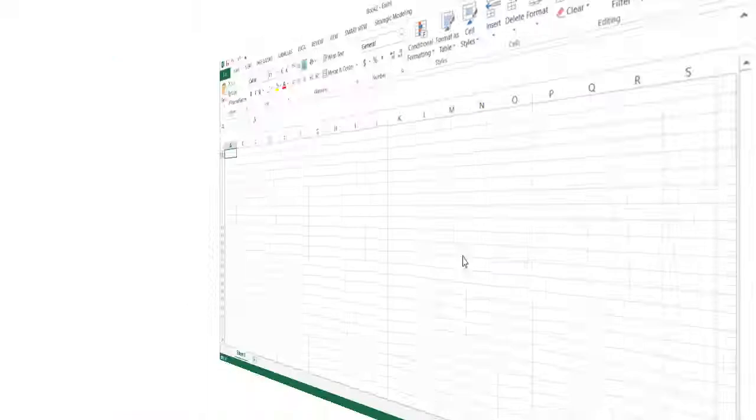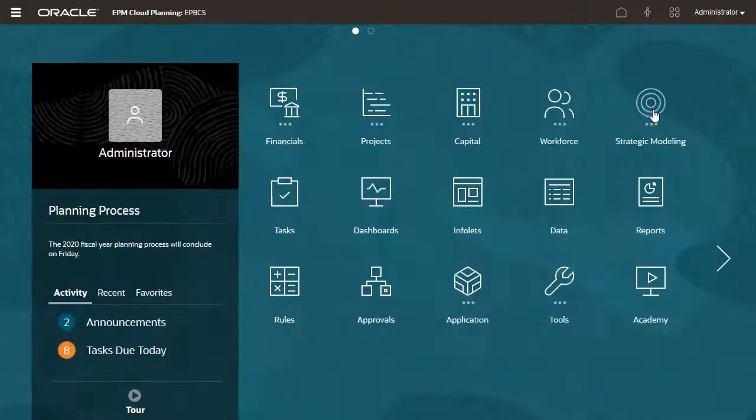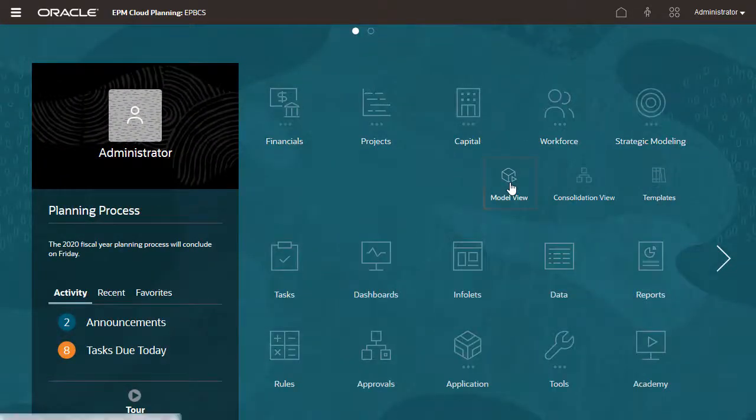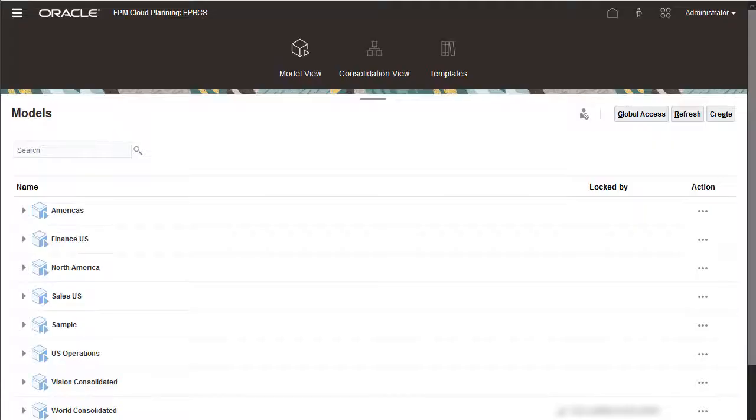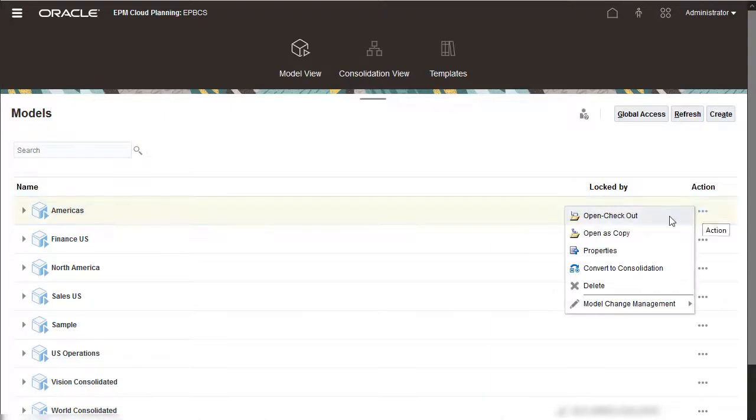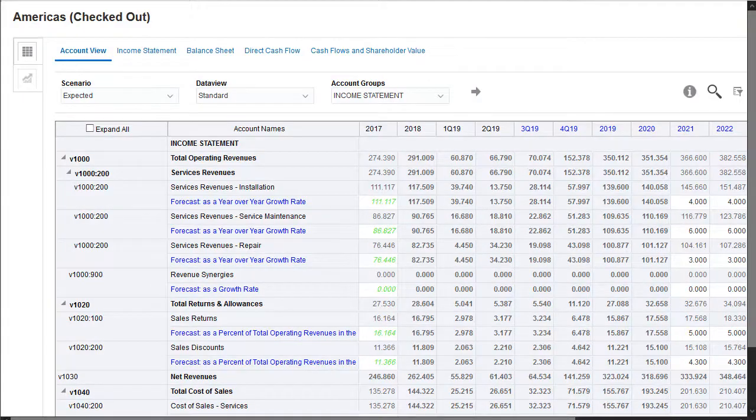I'll look at my model in the cloud. Select Strategic Modeling and then Model View. I'll check out the model. The model is ready to work with in the cloud.